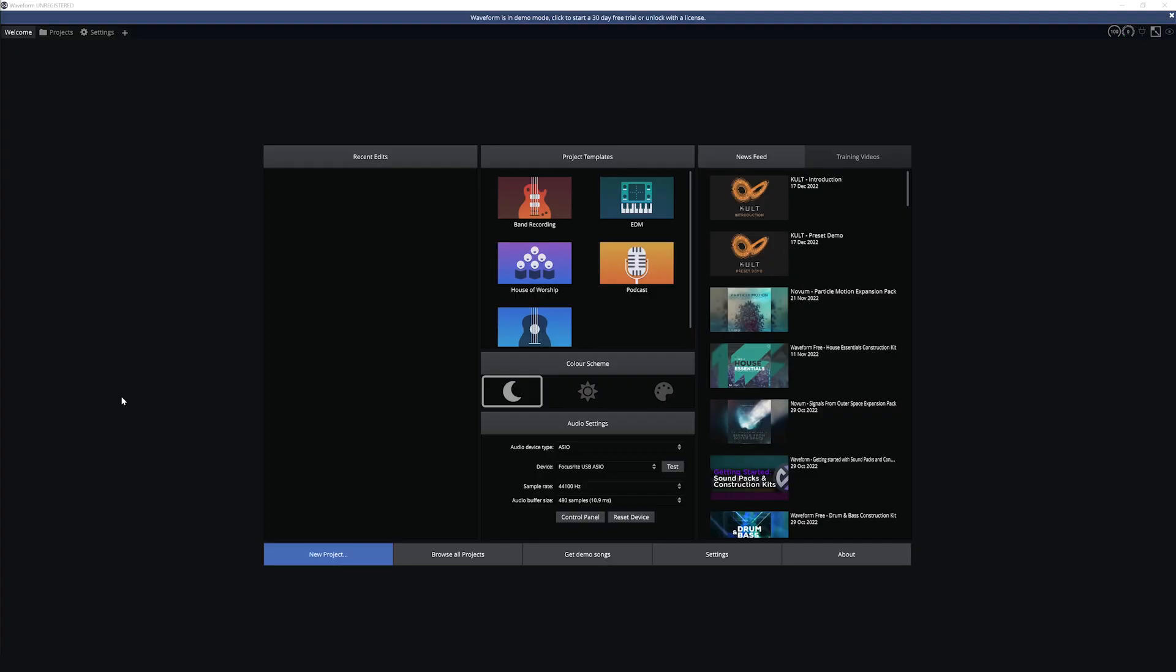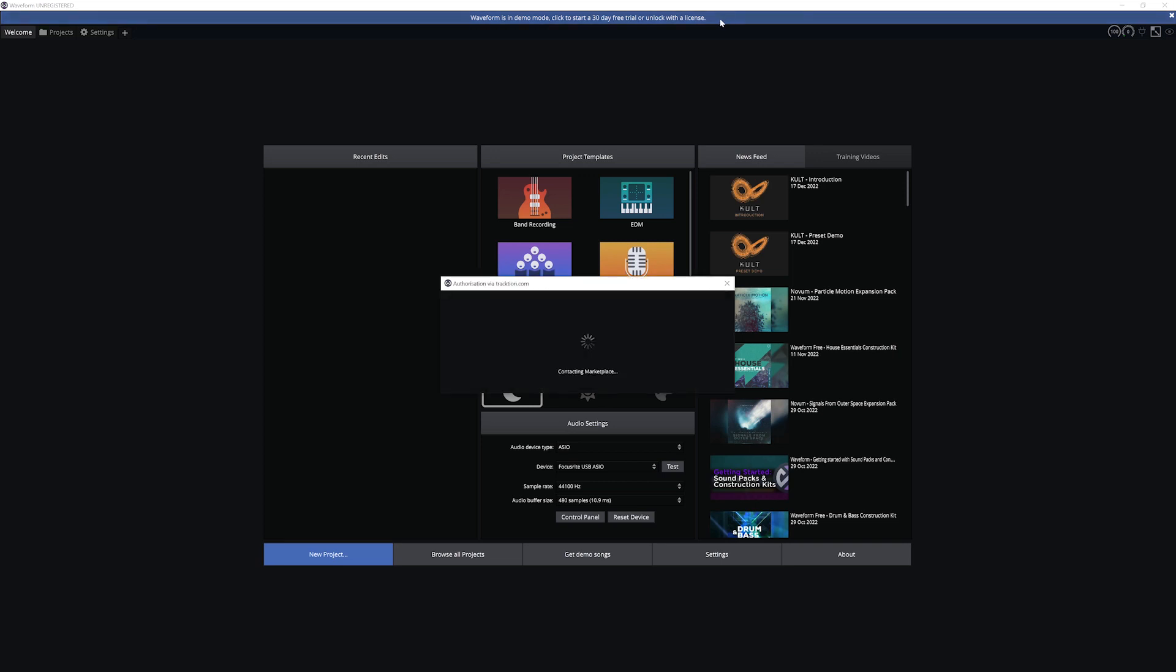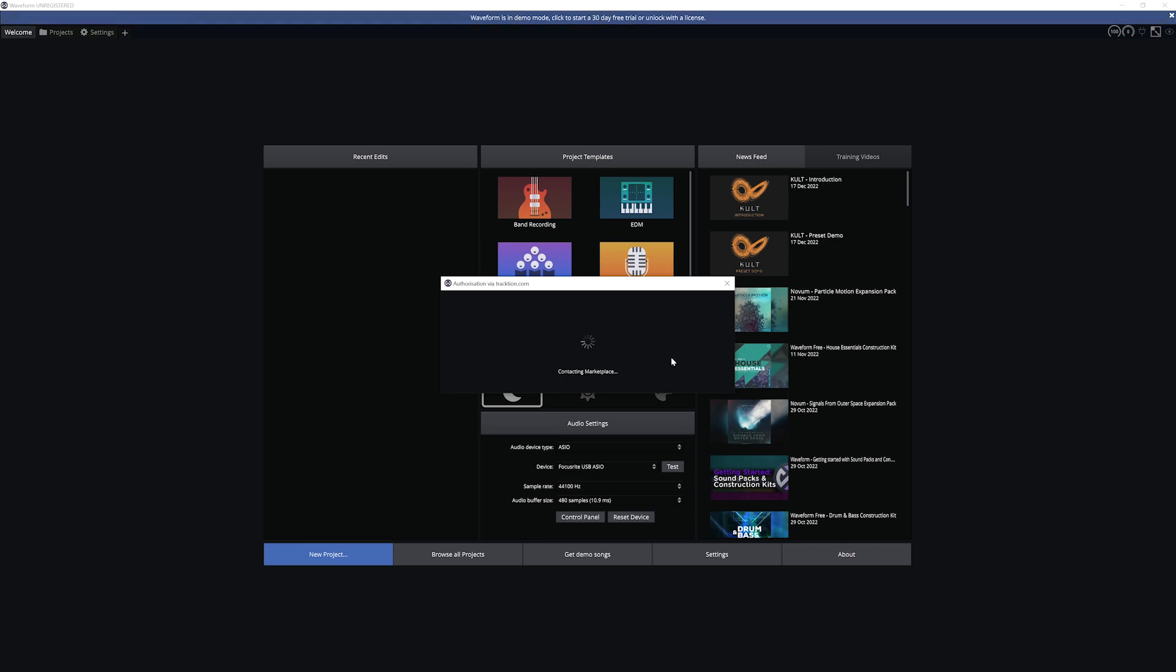Once you're done, Waveform will launch, but you'll need to activate the program once it's installed and connect it with your Waveform account. Click the button at the top to unlock Waveform. It will either unlock automatically through your web browser or open a window and prompt you to log in with your Traction account to unlock your free copy of Waveform. Once this step is done, we have the complete free version of the Waveform DAW and can start using it for music production.